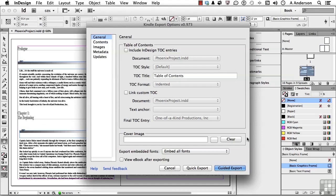I'll also mention: this is version 0.973. You may see another number, because they are upgrading this all the time, and you may see different options. That's why I want you to download that PDF document, because it gives you detail on everything you see here.